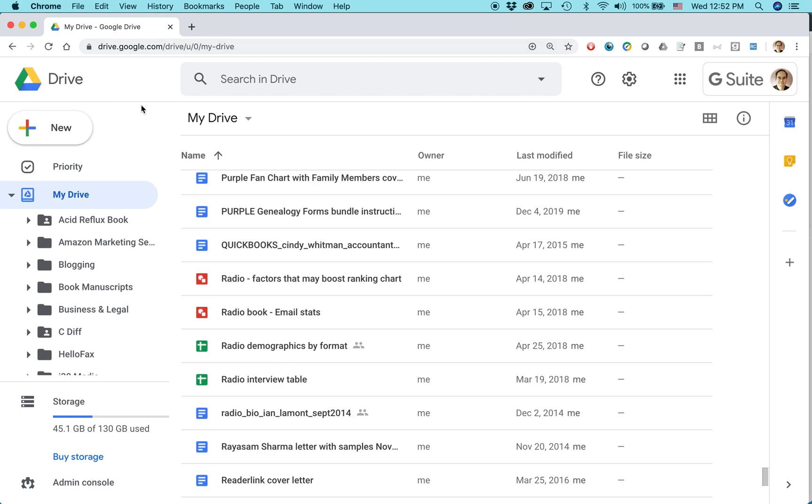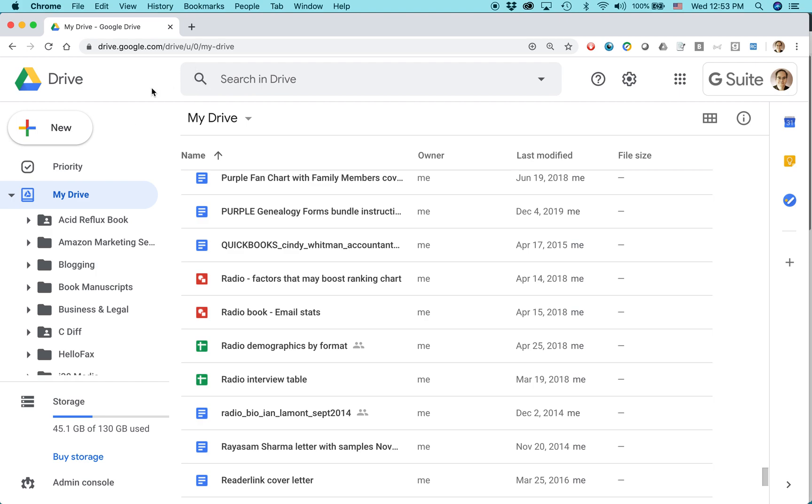This is Google Drive. This is in the Chrome browser for Mac, but it will look the same as in the Chrome browser for Windows. And basically, what you want to be able to do here is upload a file, such as an Excel file or a Word file, and then edit that file as an Excel file or a Word file. Normally, Drive doesn't let you do that. It will force you, if you want to do any editing, to convert it to a Google Sheets or a Google Docs file.